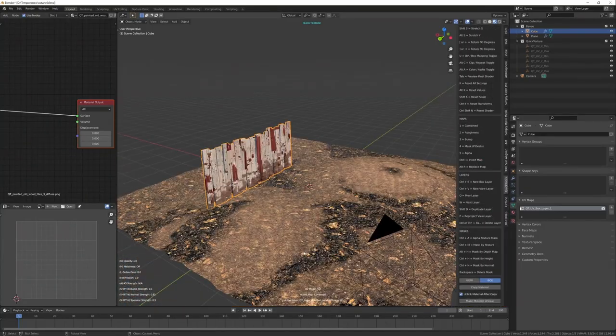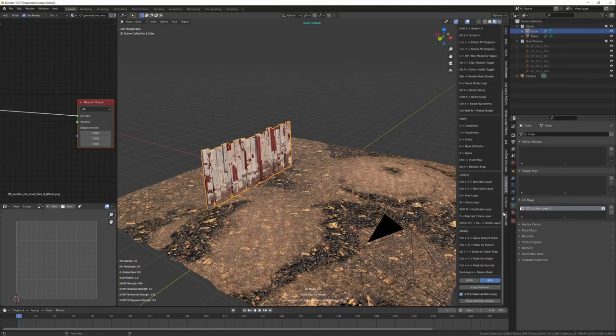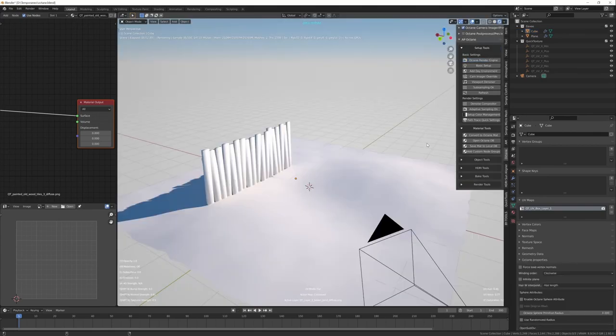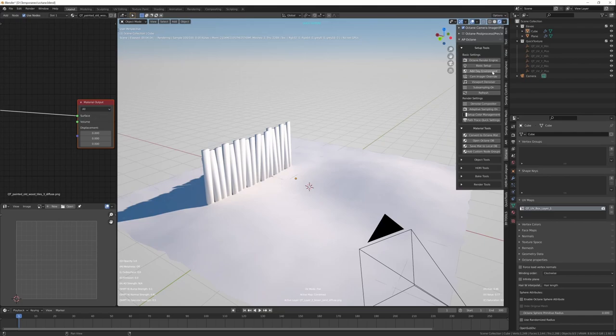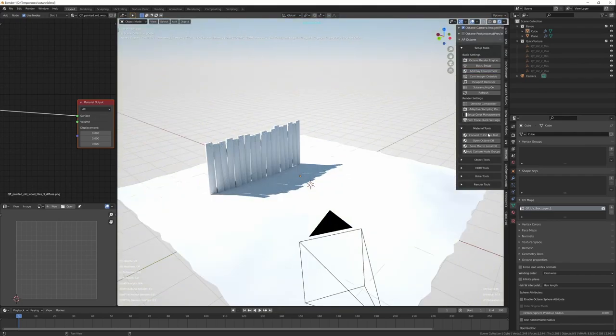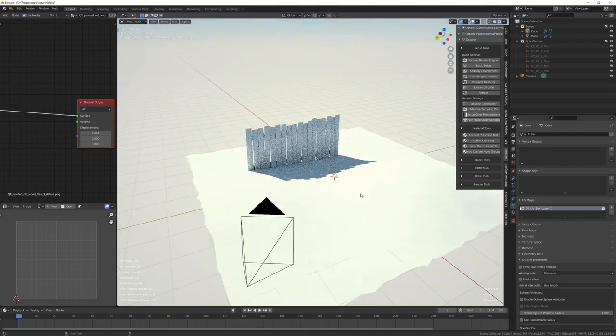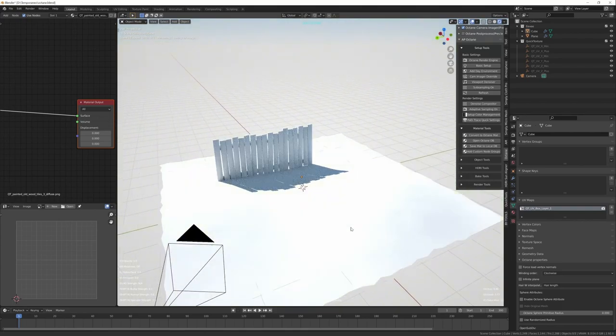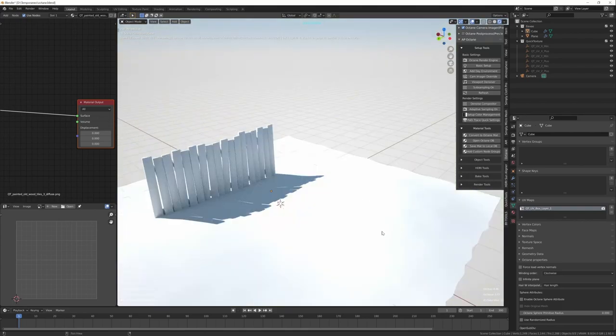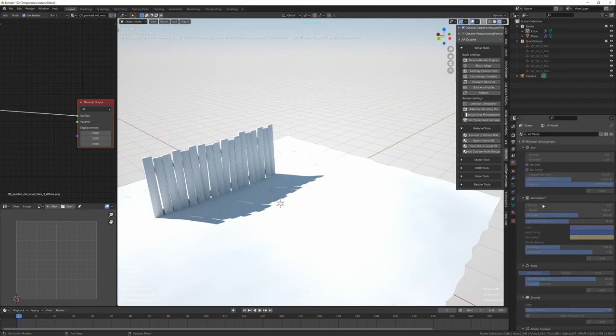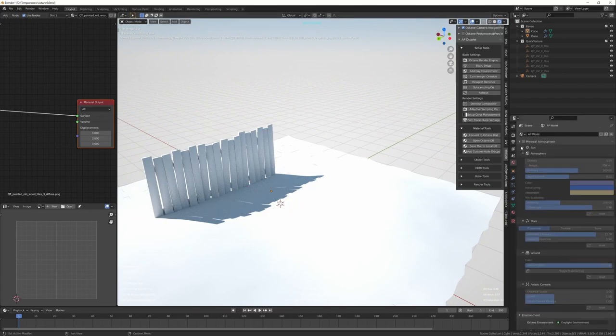Now, if I want to go to Octane, I can use AP Octane. And so I click Octane Render Engine. I'm using Blender for Octane. And now I'm in Octane. I can just add the environment. And also there is the setup color management. There are a lot of options in this add-on. I just want to rotate the sun.